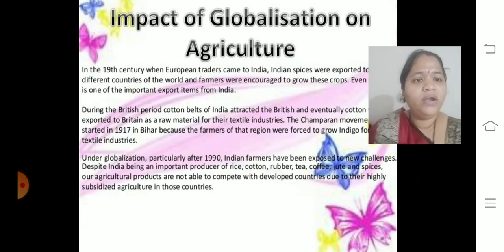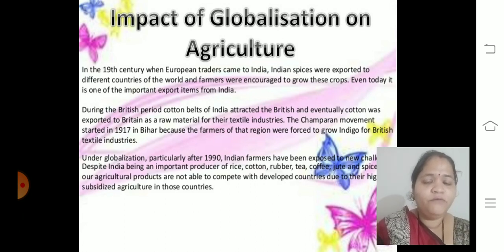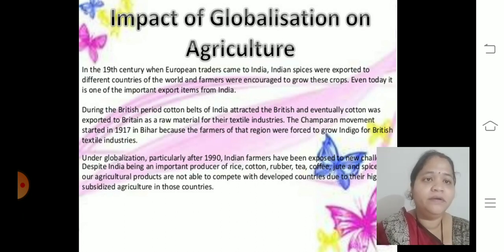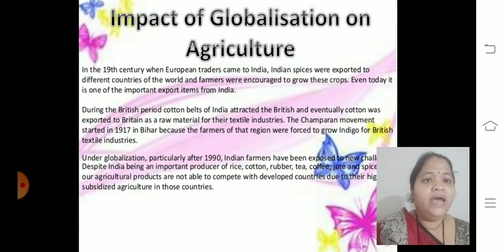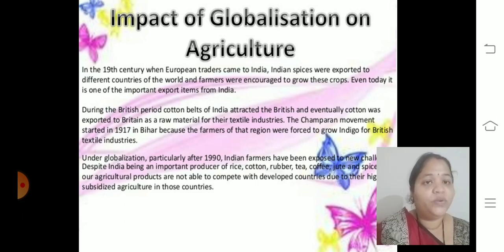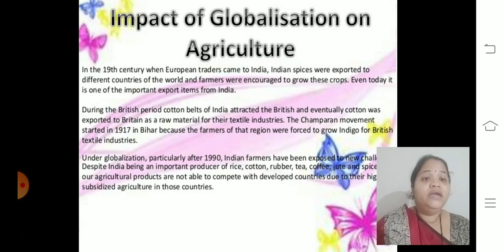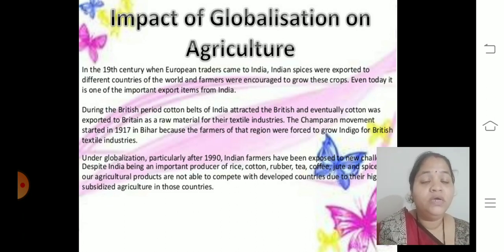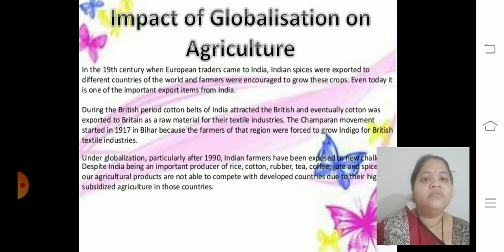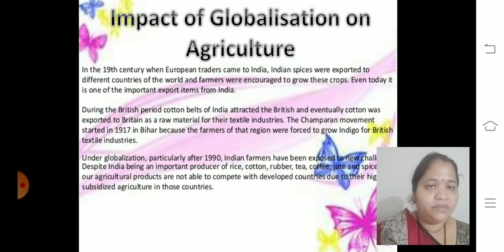The impact of globalization on agriculture: In the 19th century, European traders came to India attracted by spices and cotton, encouraging farmers to do cash cropping. During British rule, farmers were forced to cultivate indigo and opium — indigo for its dark navy-blue color, and opium due to demand from China. The Champaran movement started in Bihar because farmers there were forced to grow indigo for British textiles.